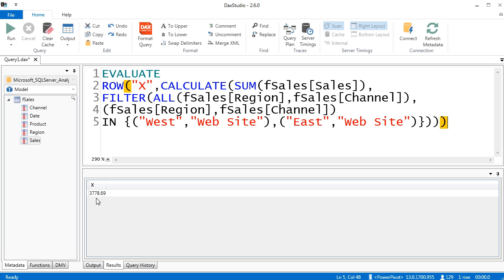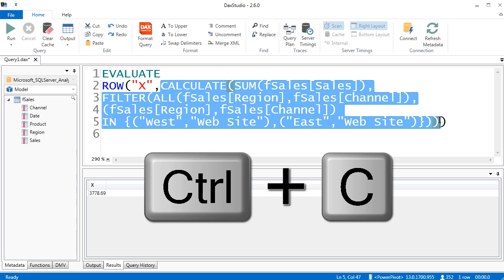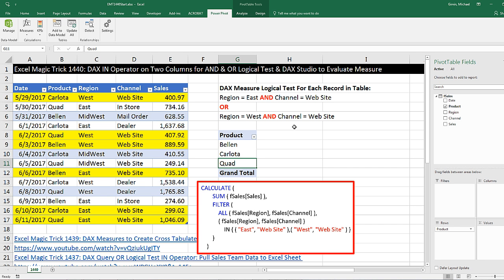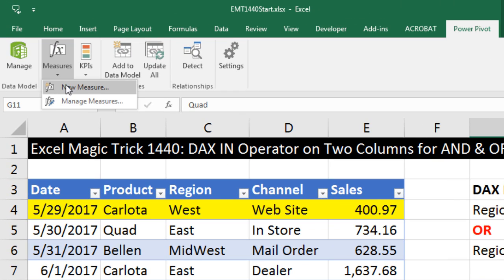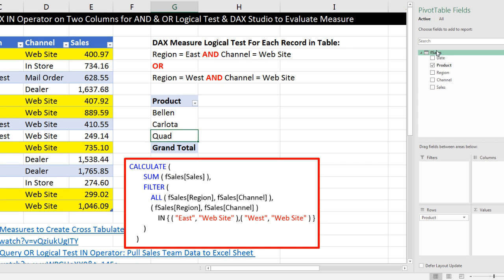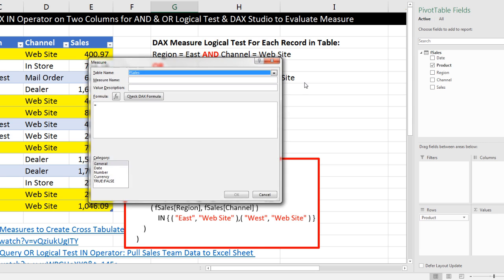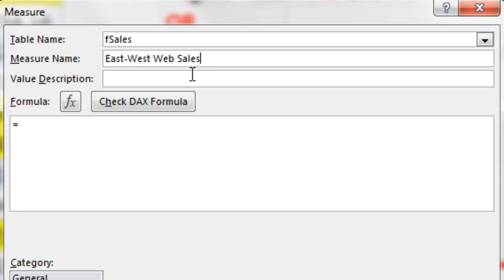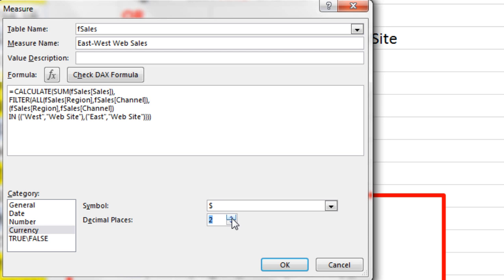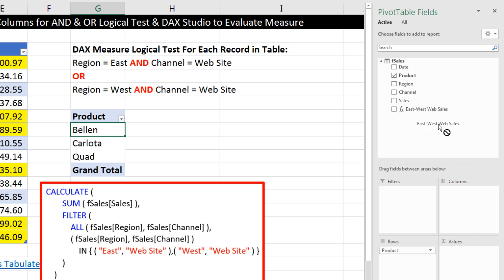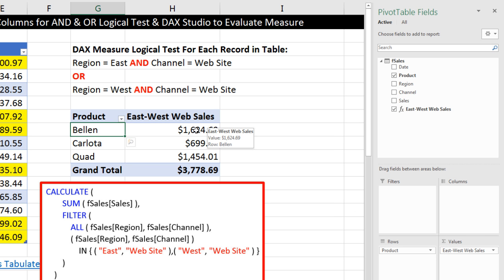We do not want the ROW over in PowerPivot, so I'm simply going to highlight the CALCULATE part, Control-C, and go back to our start file. There's our started pivot table. We go to PowerPivot, back to the data model. In the measure grid we can create our formula — or go to Calculations, right-click New Measure, or if you don't have PowerPivot, right-click Add Measure. The measure name: East West Web Sales. Click down here, Control-V, add number formatting — two decimals — click OK. I'll drag it down to Values, and just like that, we used IN to do an OR logical test on two columns.